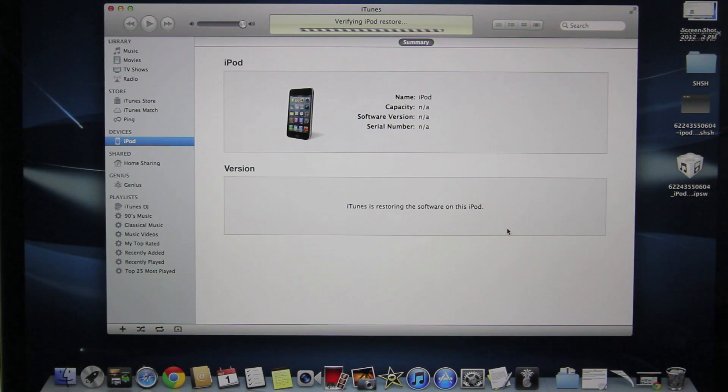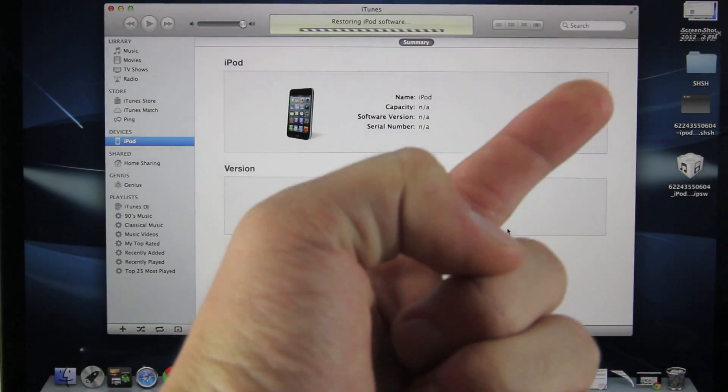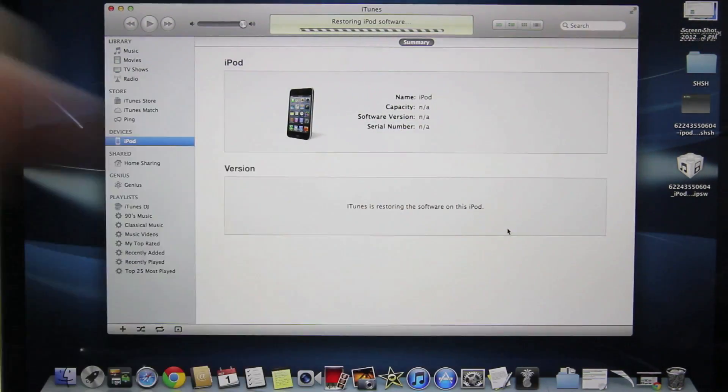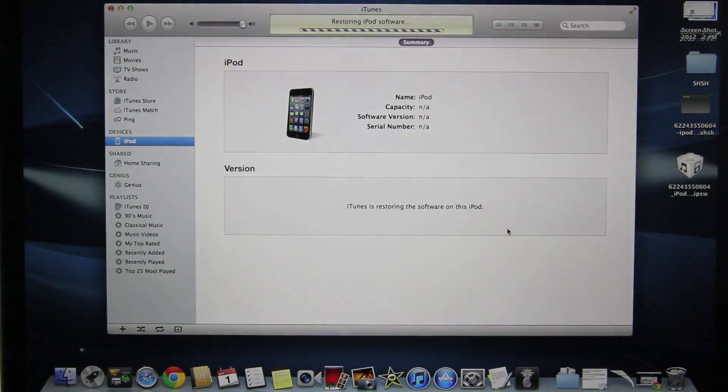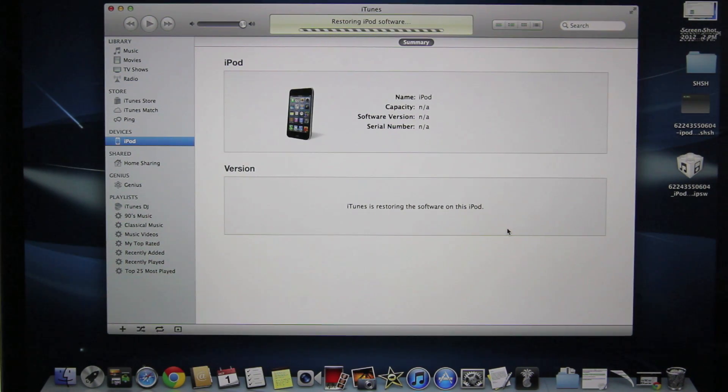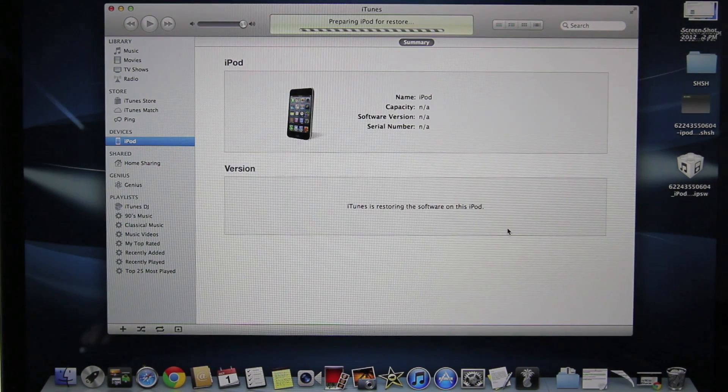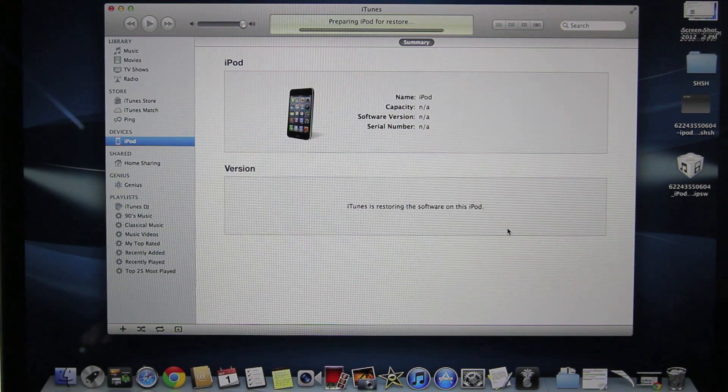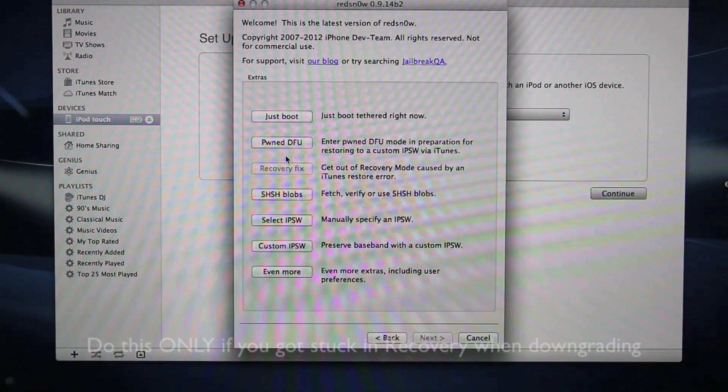If you get the 3194 error, click on this annotation right here. It'll take you to my 3194 error fix. It means you have a hosts file that is not directed towards Apple's servers. So once mine is finished, I'll be right back and I'll show you what to do with that error.